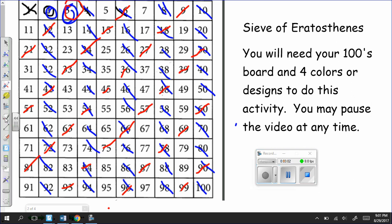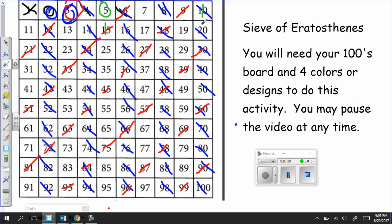And then the next thing you're going to do is you are going to choose a different color. And you are going to circle the number 5. And then you're going to cross out all the multiples of 5. And let's do that one vertically so that we don't have any kind of mix-up. So now you should be seeing another pattern. So what do you notice when you cross these out and continue on through your chart?